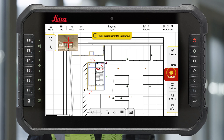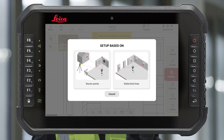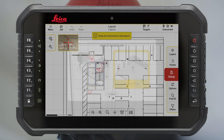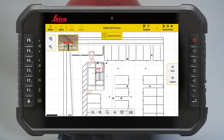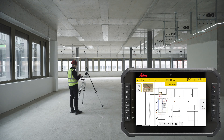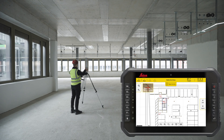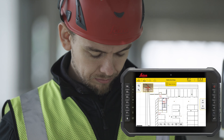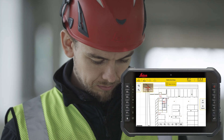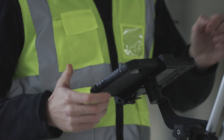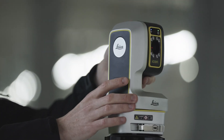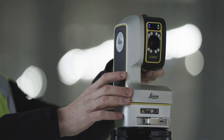Press Setup and select the option Walls, Grid Lines. To set up the instrument, the drawing must contain points or objects which are possible to measure in reality. Two measurements on each wall or grid line are required.